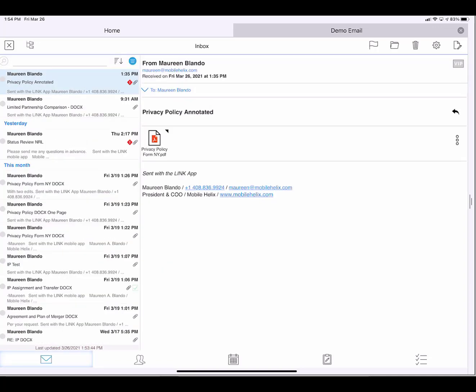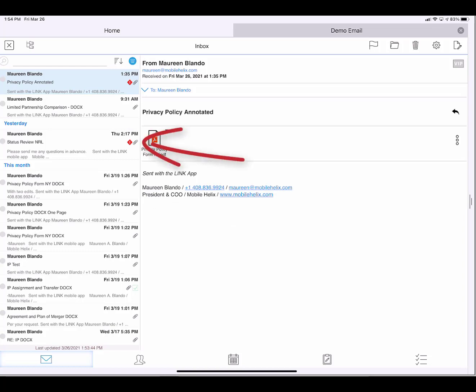Now everything in my inbox has an attachment, and I see this third email as Status Review NRL.